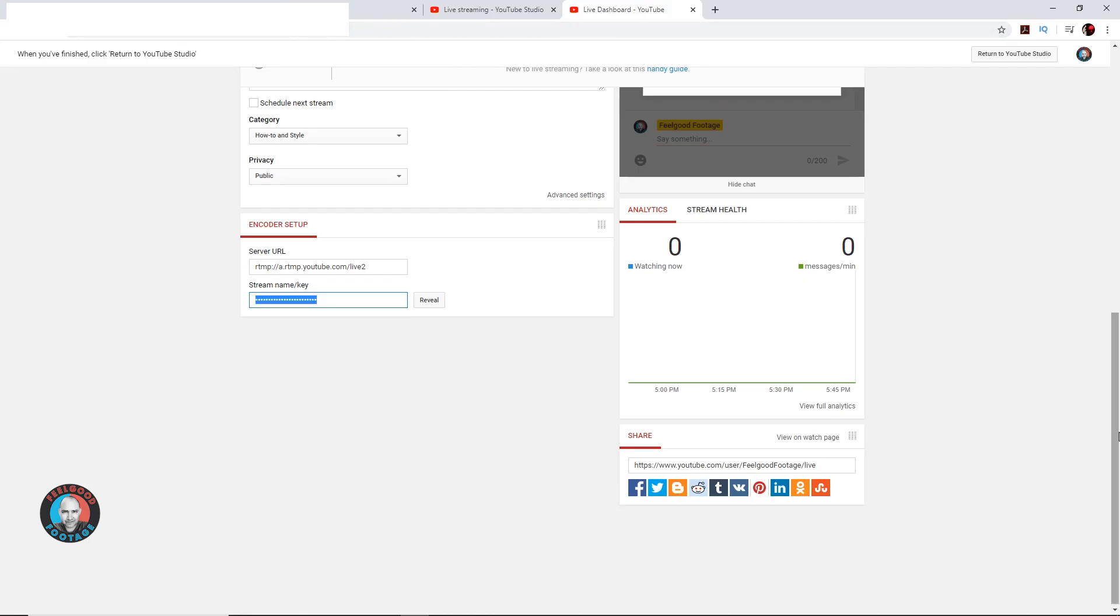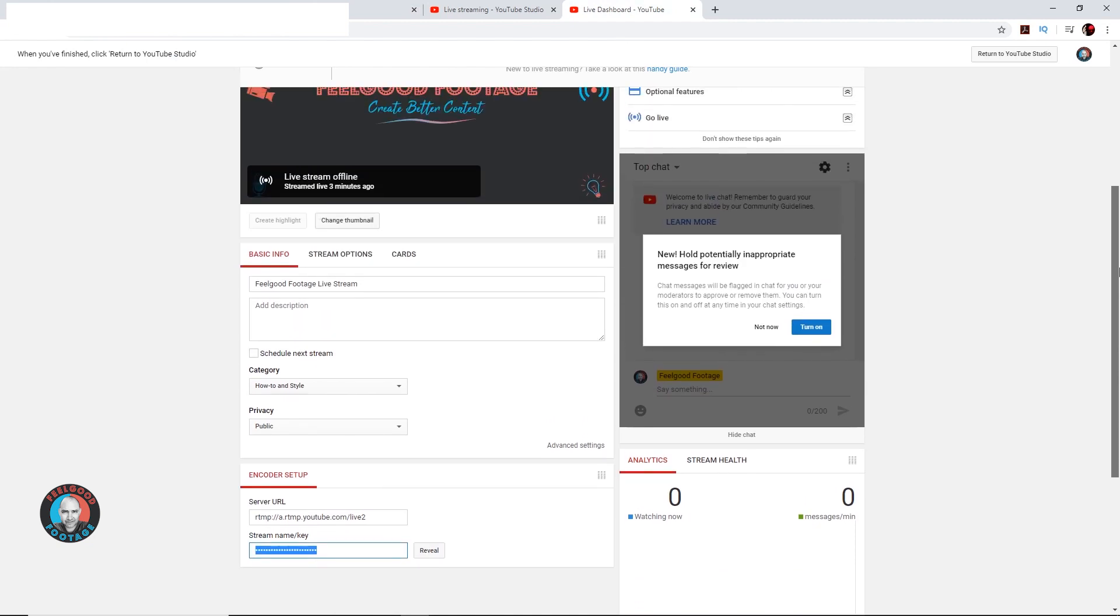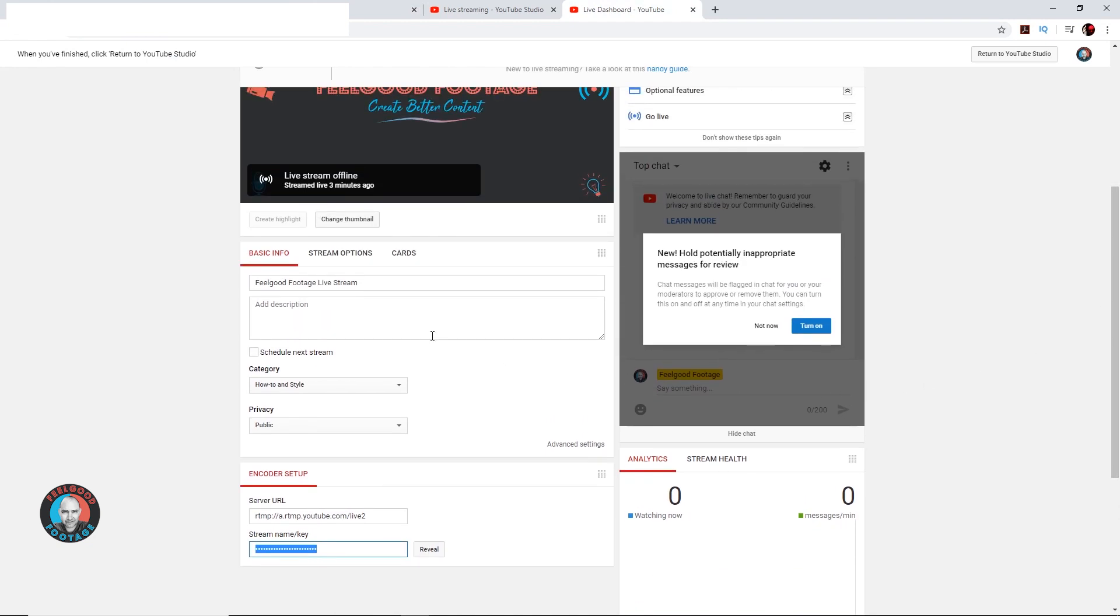Note, if you want your live stream to have a specific title and any other particular information, and you probably do, you need to put that into YouTube before you start the live stream from the camera. You can't put that in from the camera.